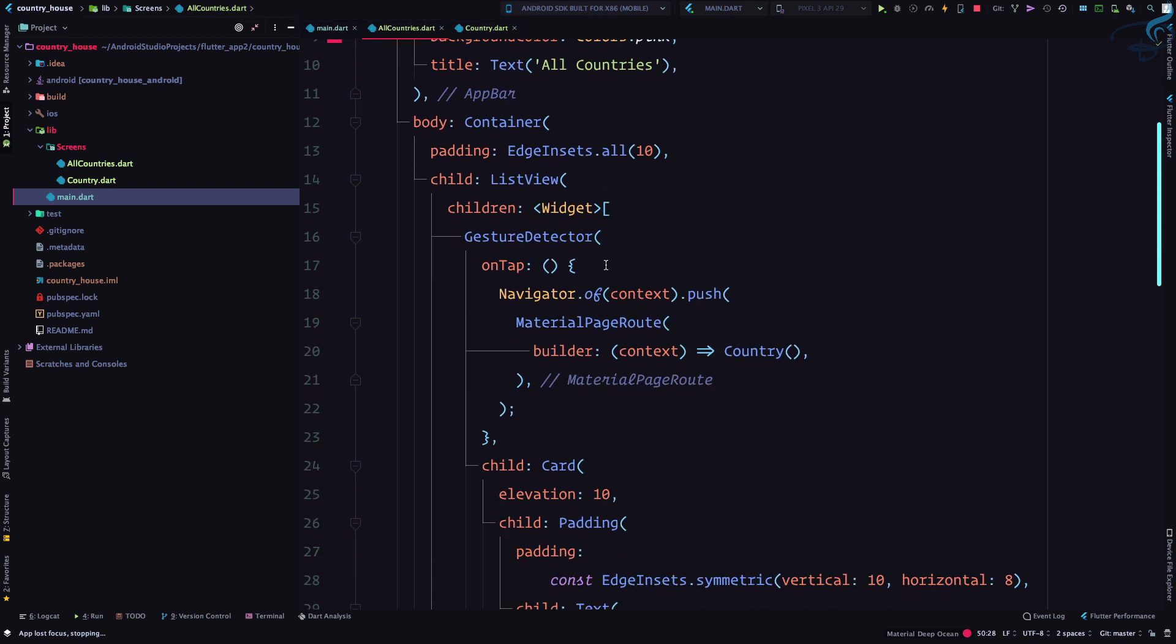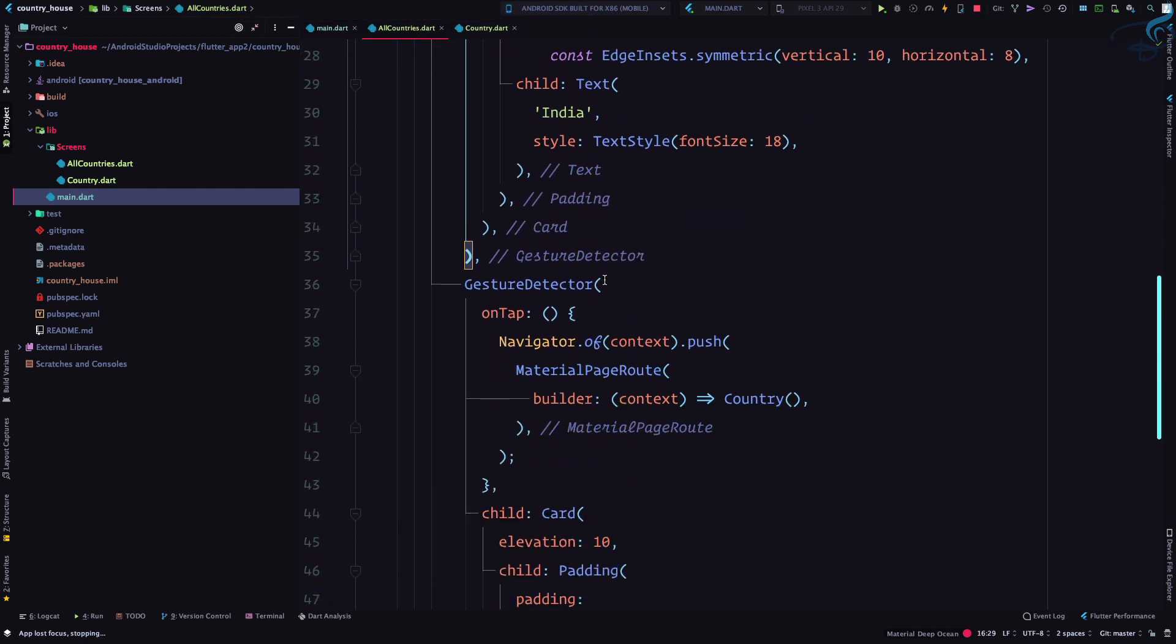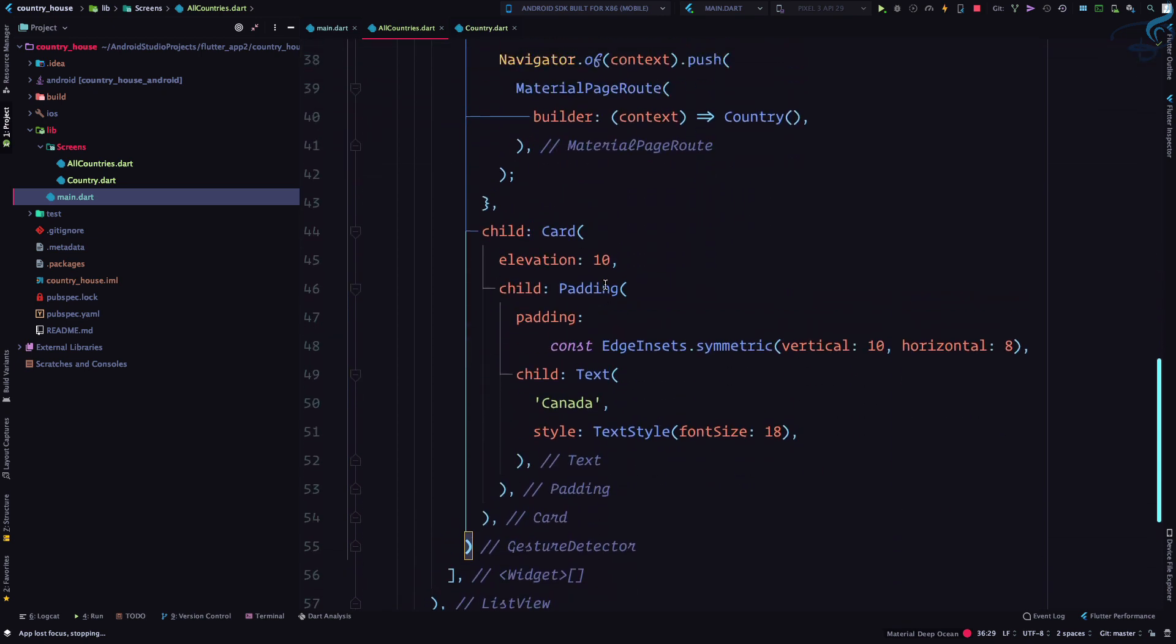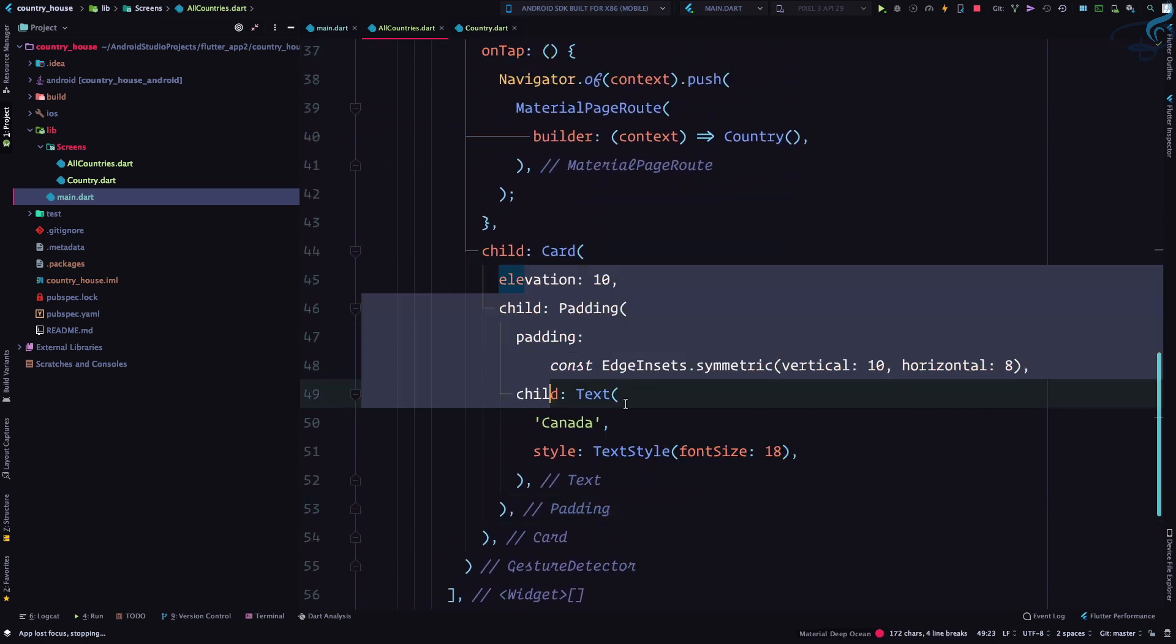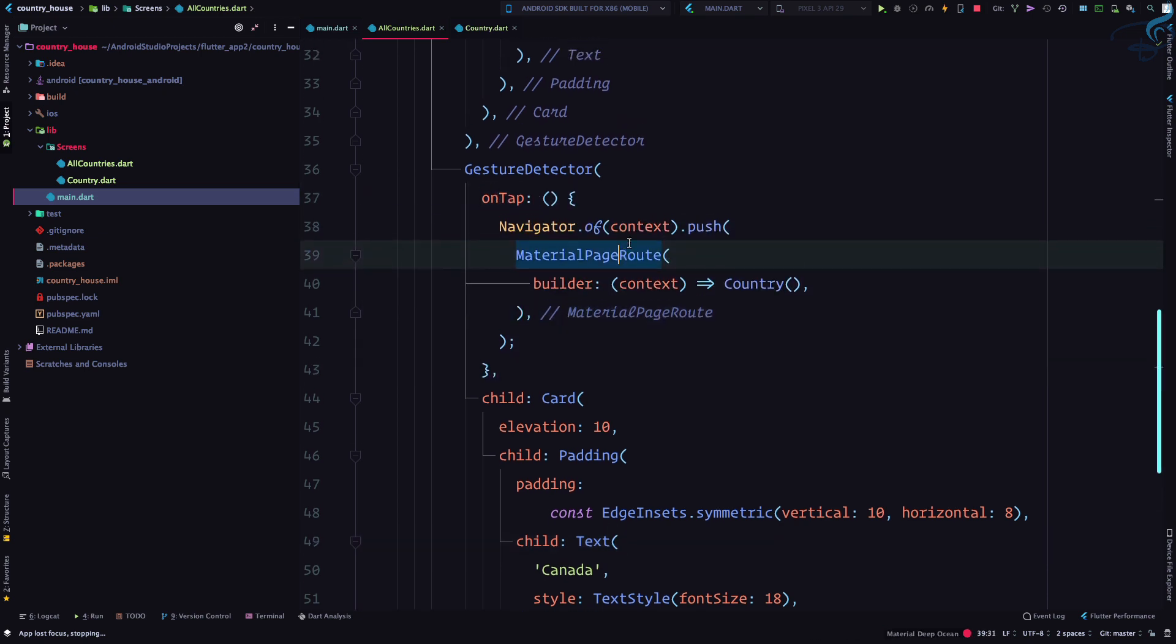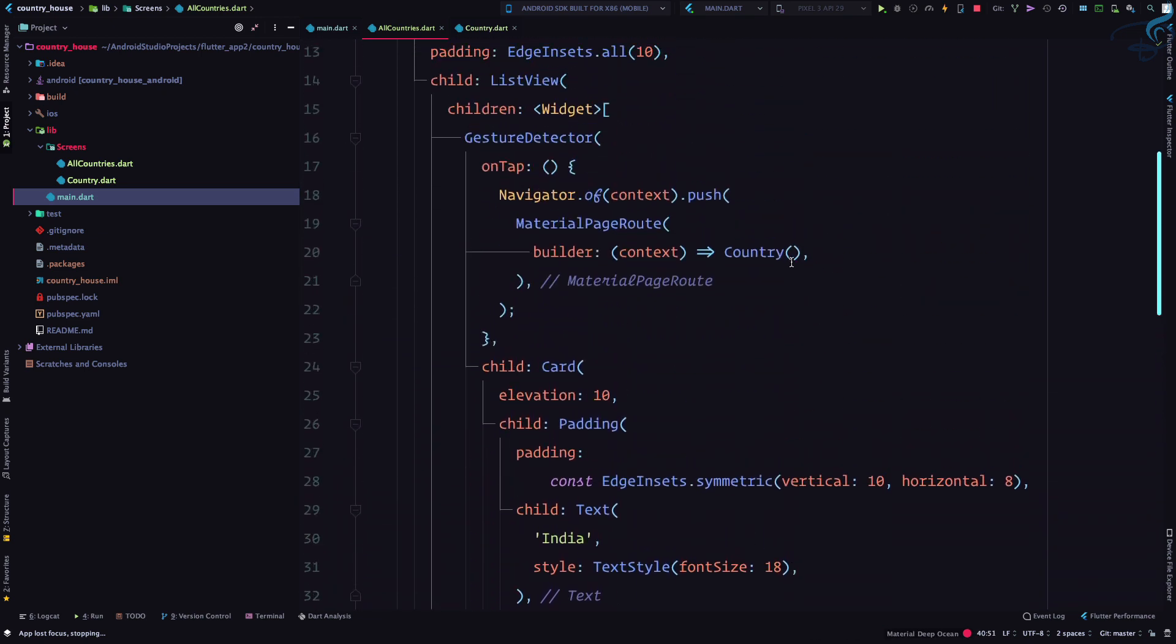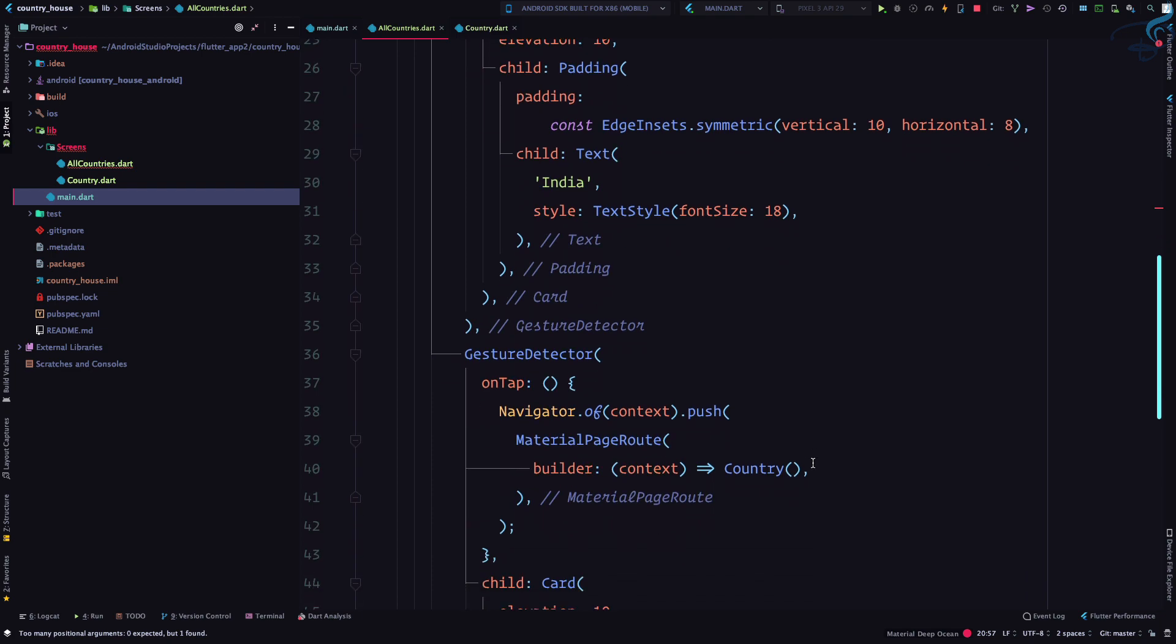Here we have gesture detector one and gesture detector two which is holding all information of the card. Here we are giving the on tap and giving the country, so here we can pass the country name. I can simply say here I want India and like this.